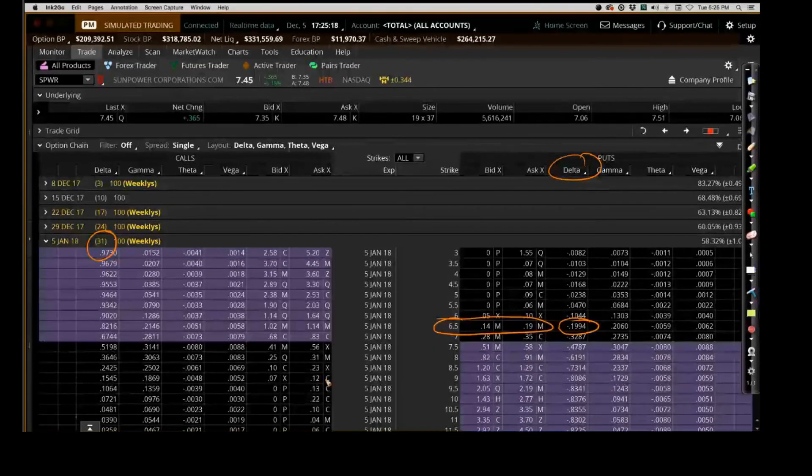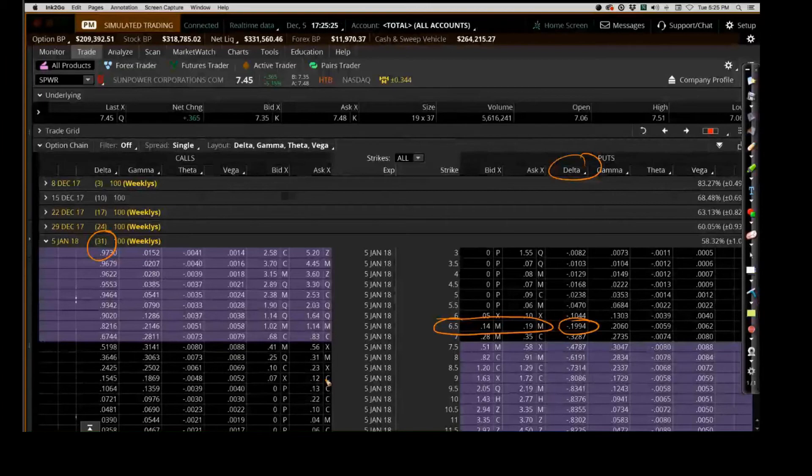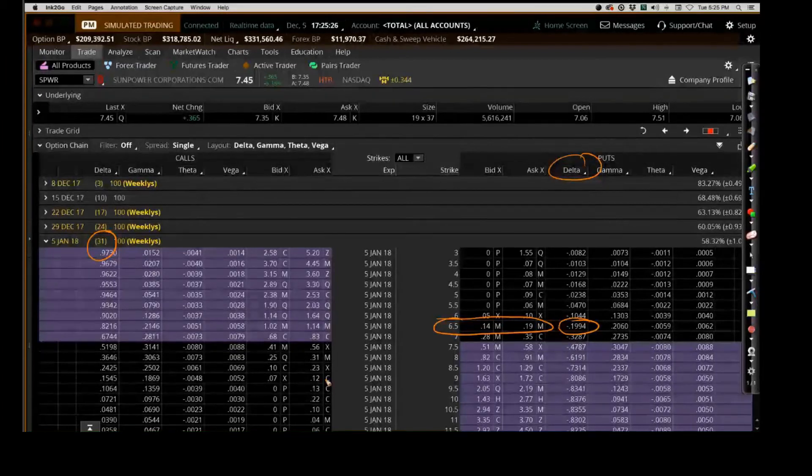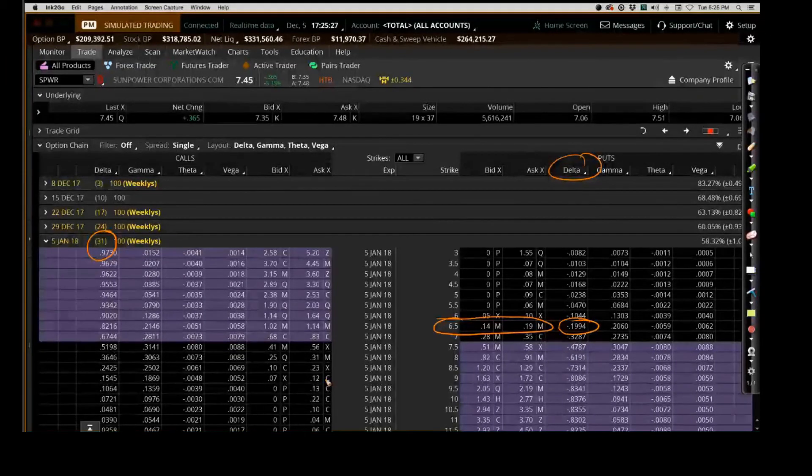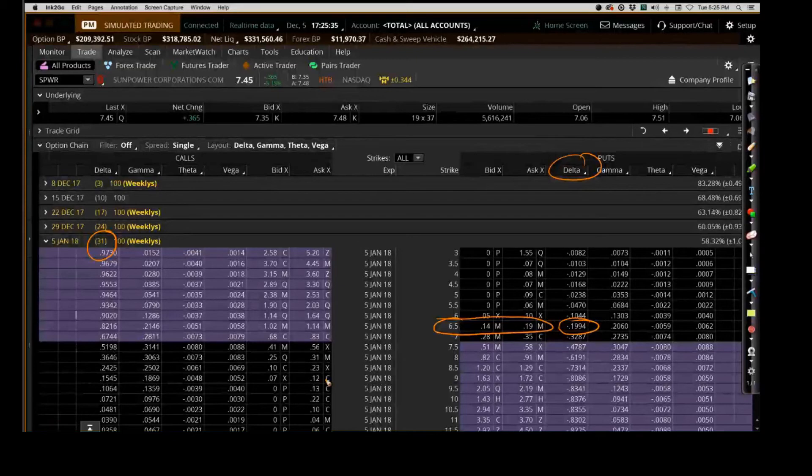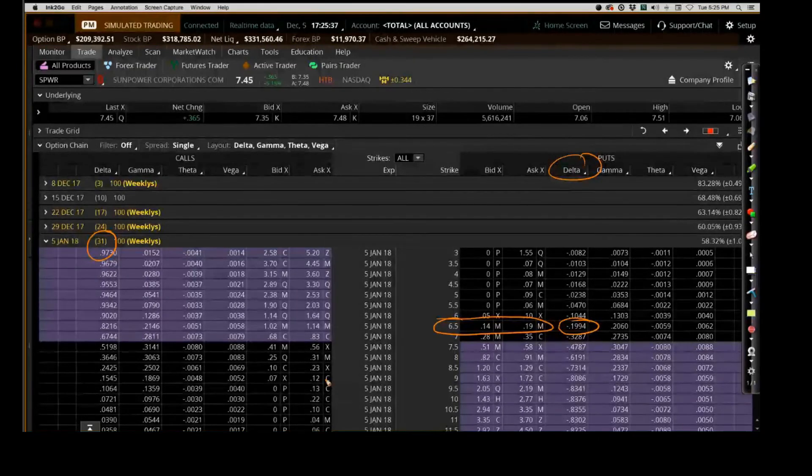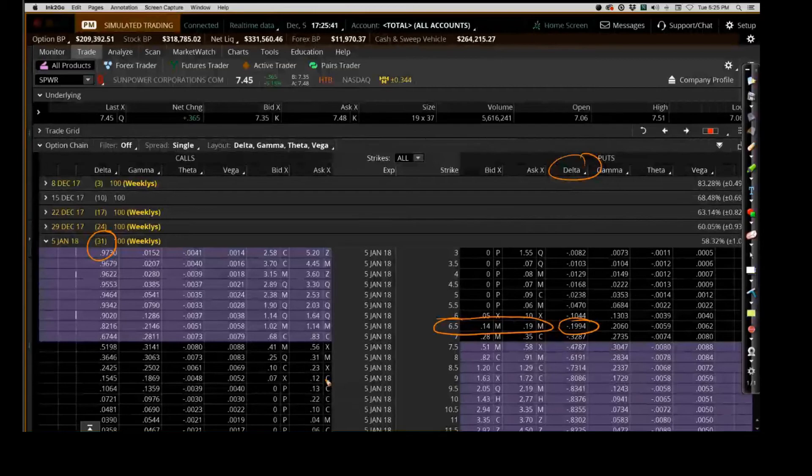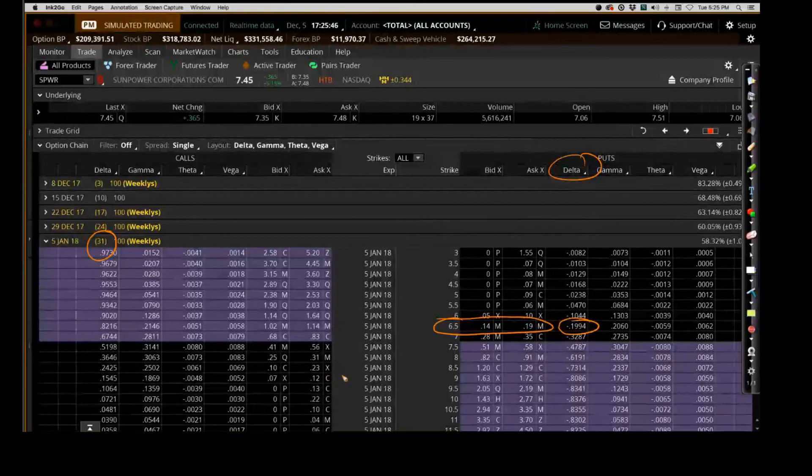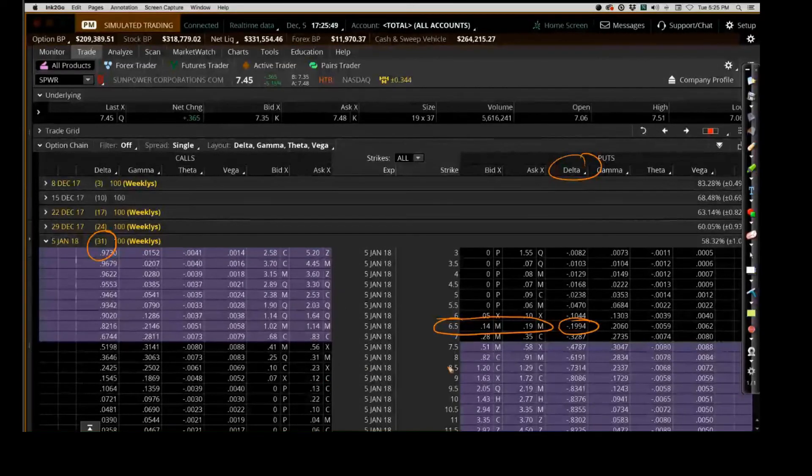There's a 20% probability that I'll have to put the stock to me. For those who don't understand, delta defines the probability of every strike price getting exercised at expiration. So there's a 20% likelihood that that strike price will be hit or will be exercised in 31 days from now. That also means there's an 80% probability that it won't get exercised.